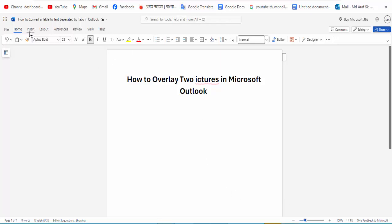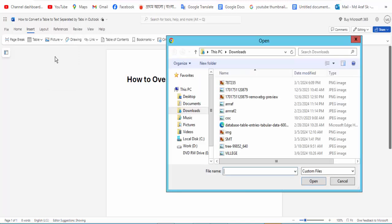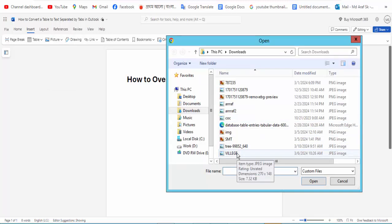Go to the Insert option and click for the Picture option. Click this, then click the This Device option, and then choose the picture.